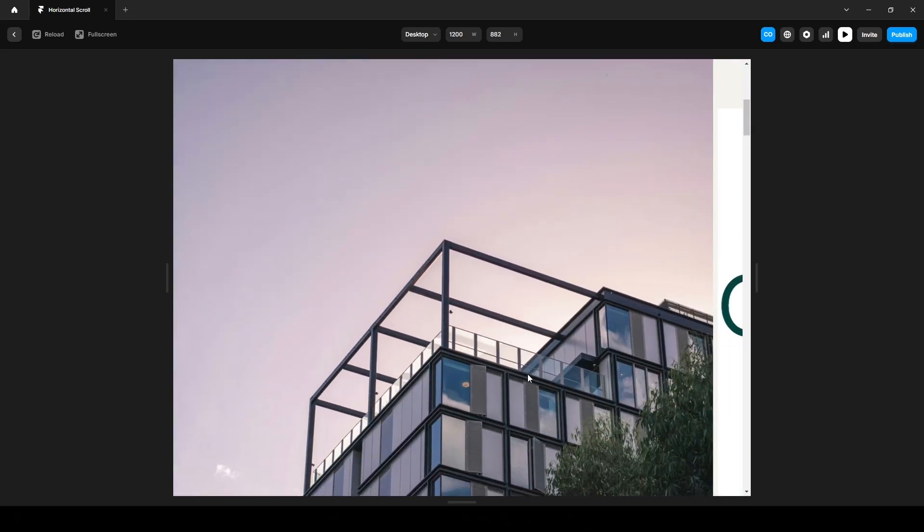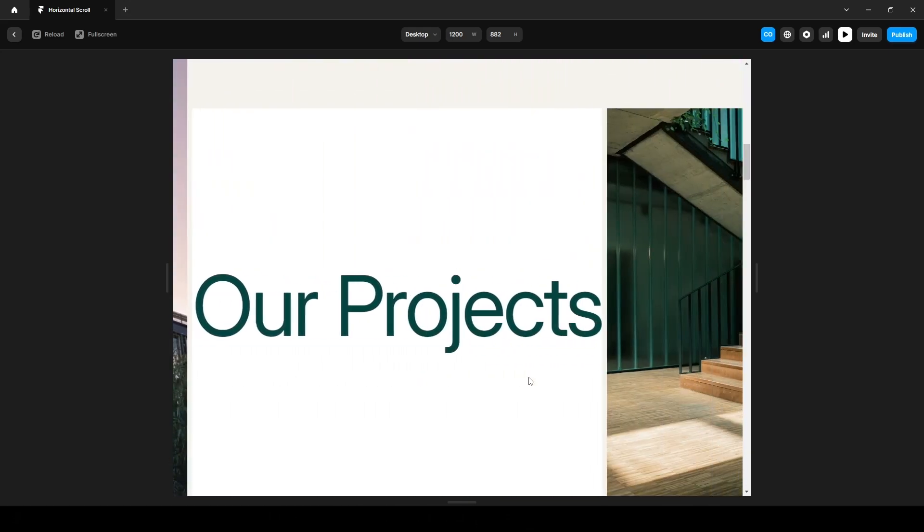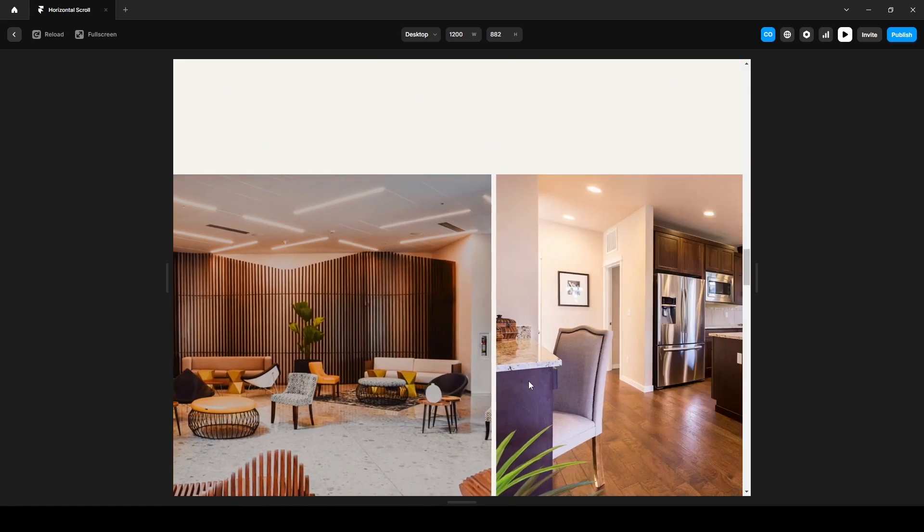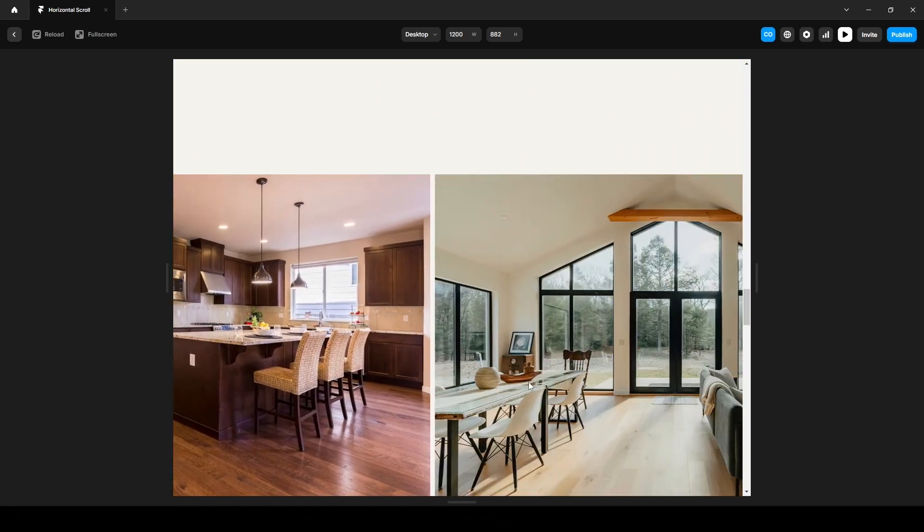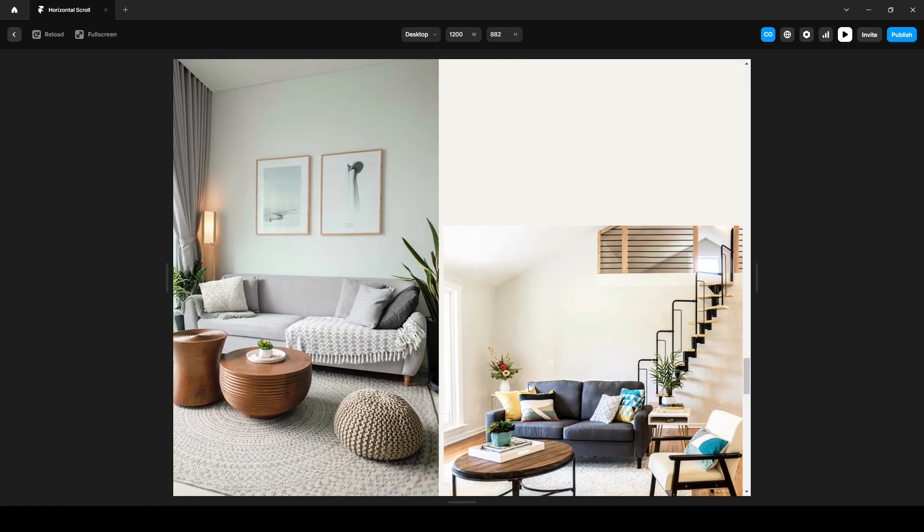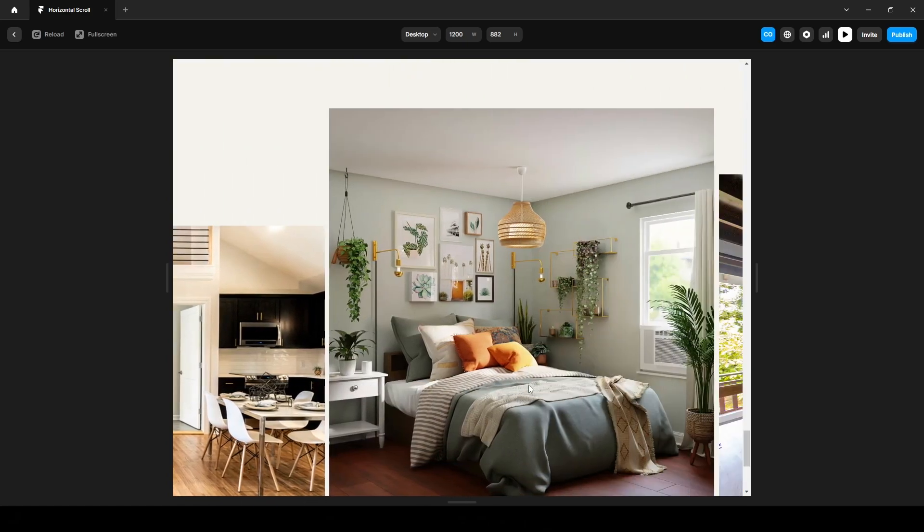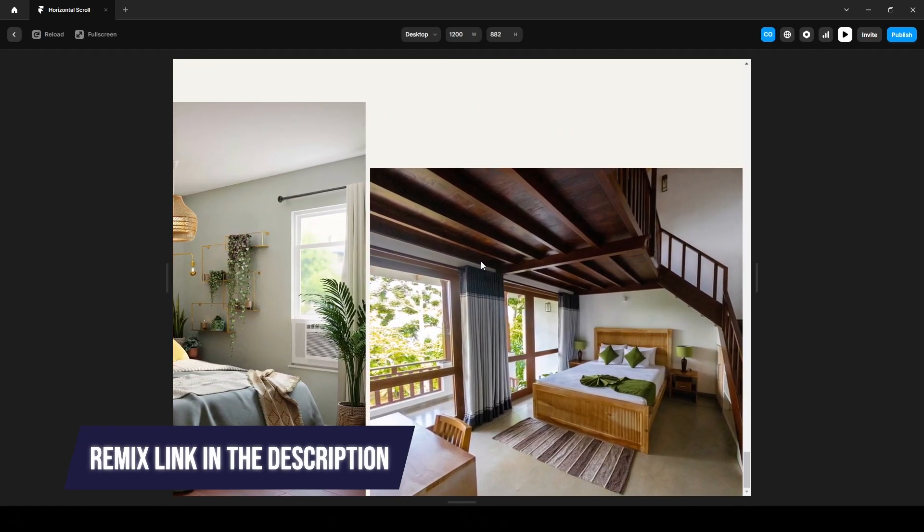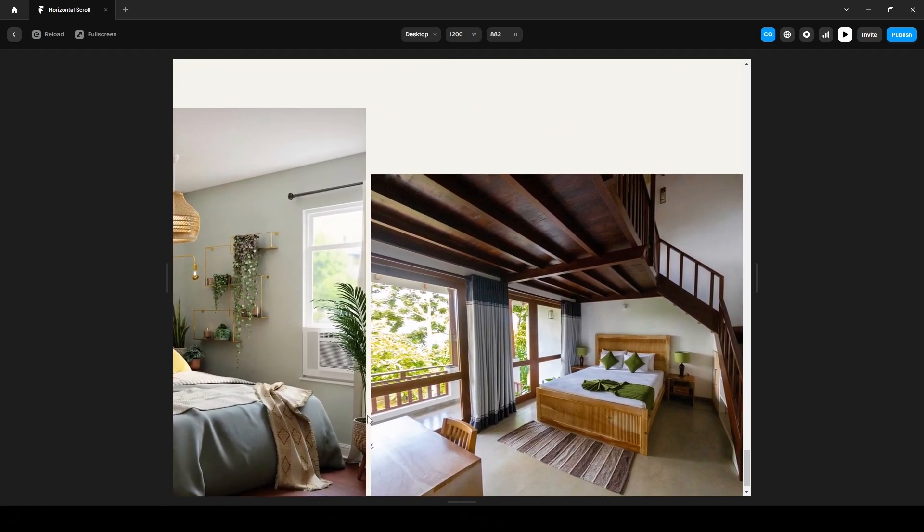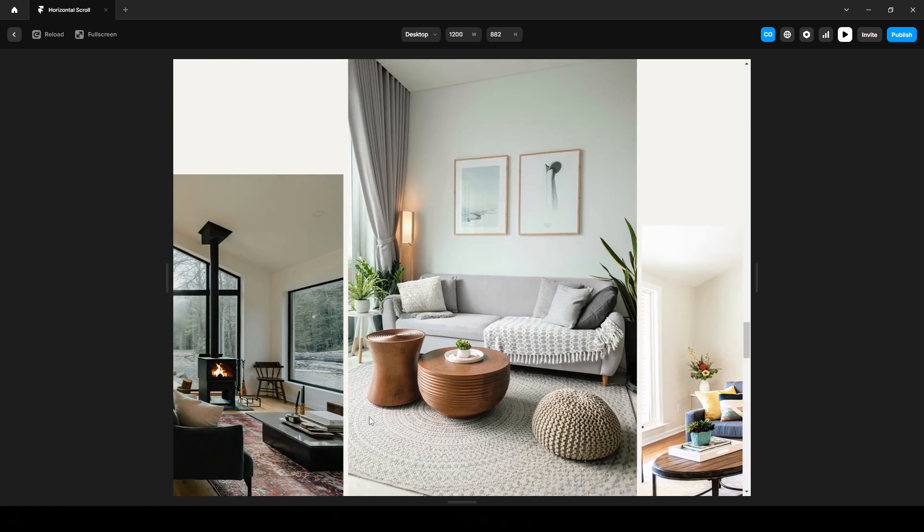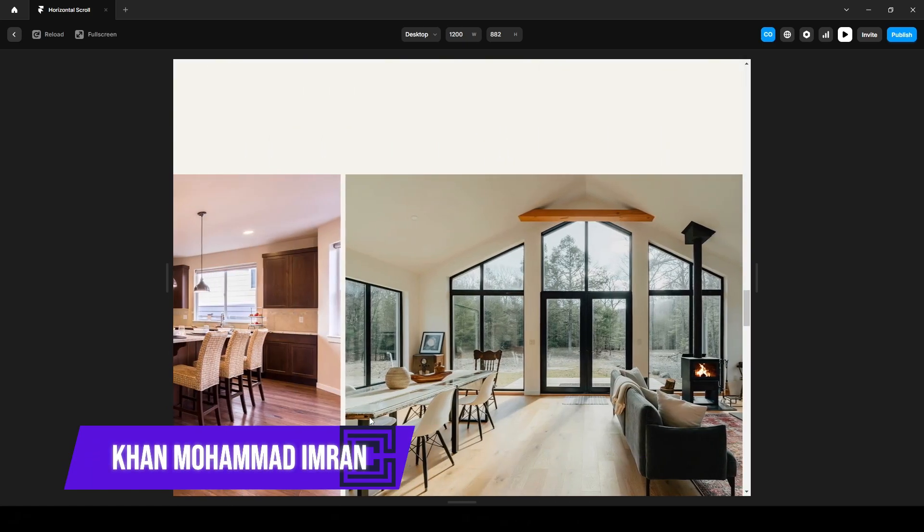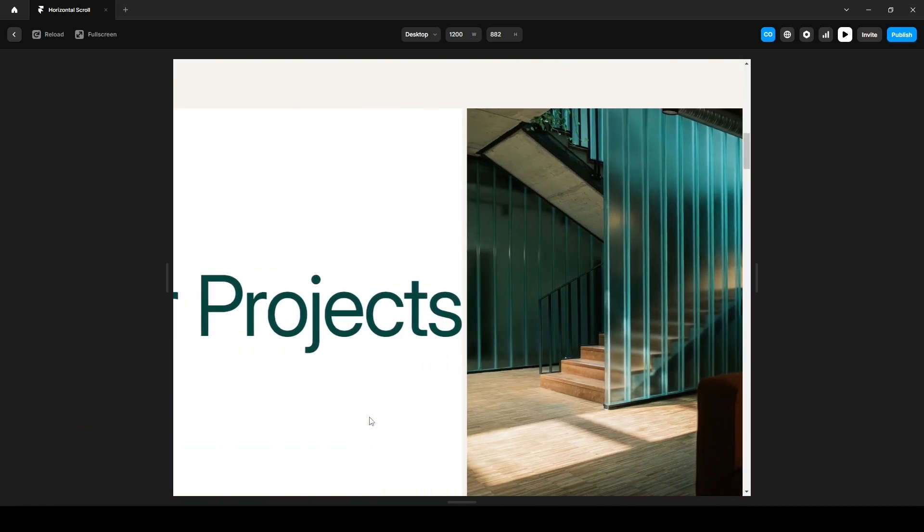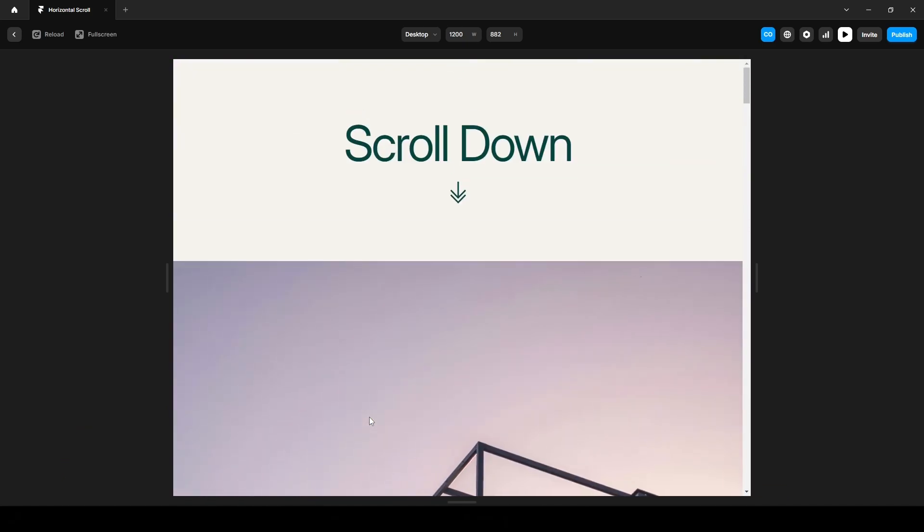Hi everyone, in this tutorial I'll show you how to create a horizontal scroll effect in Framer without writing any code. I'll also share a remix link in the description so you can customize it yourself. I'm Emran from Cycloto, and let's get started.